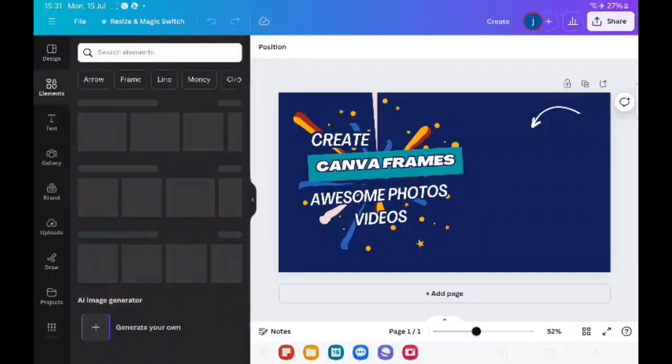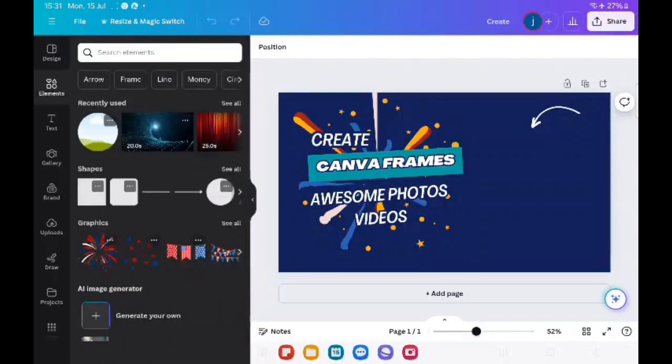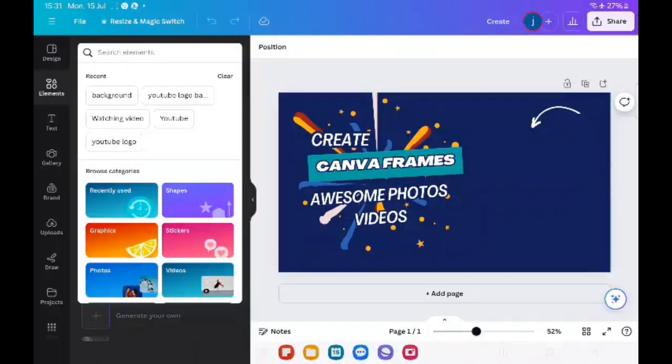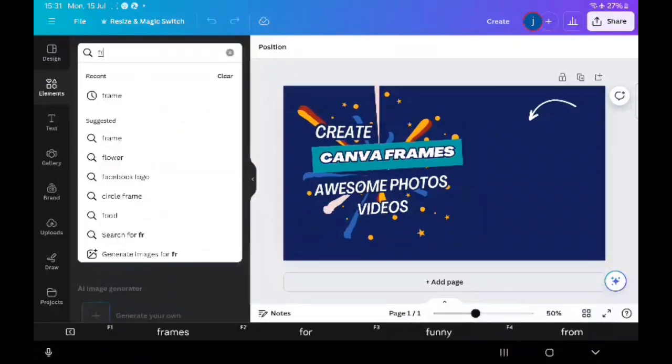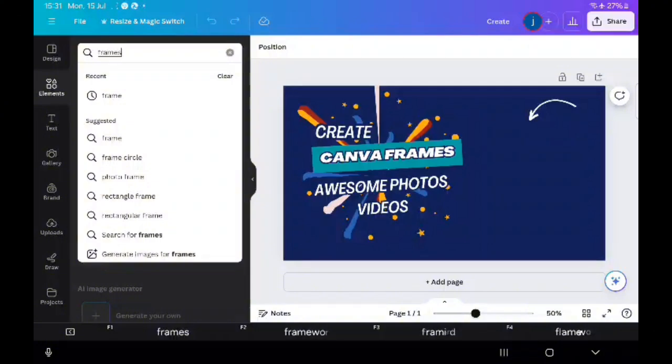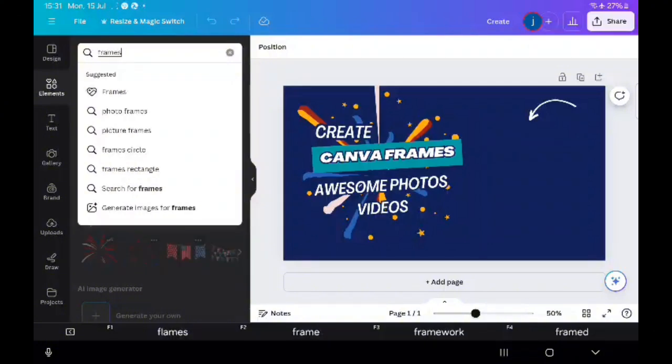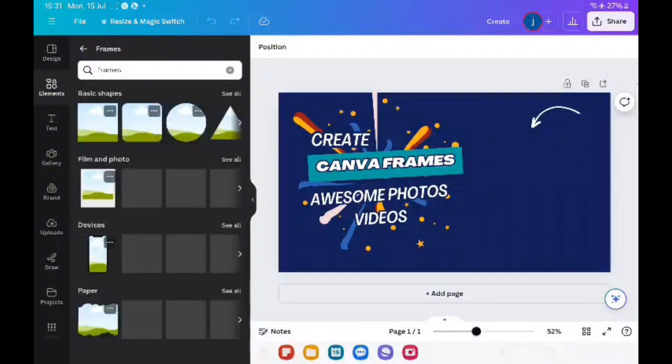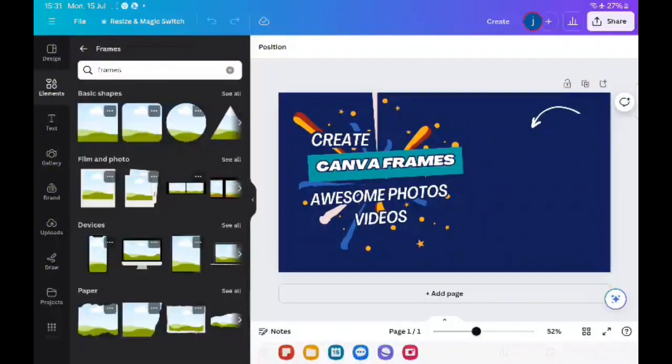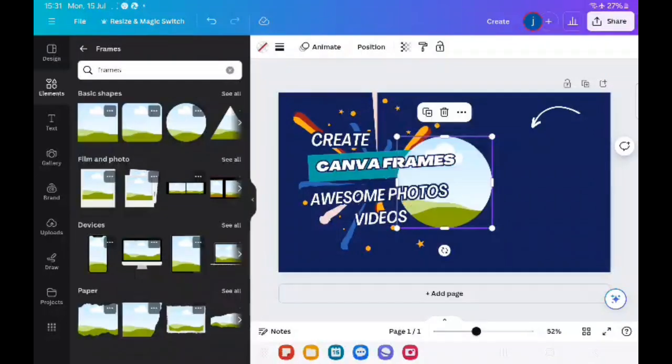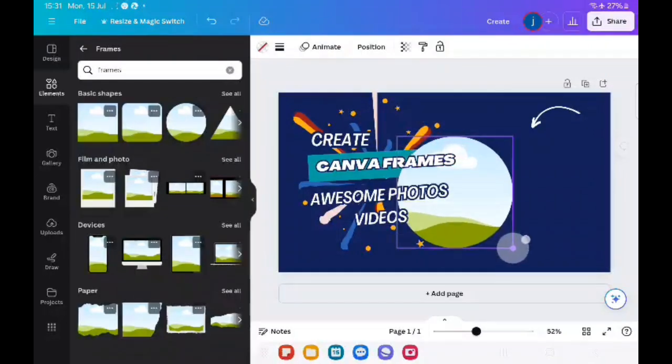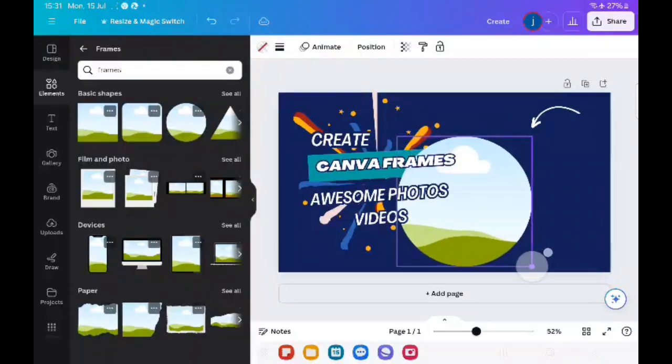Go to elements. It's up on there. Type in frames, select the frame. There's loads to choose from.